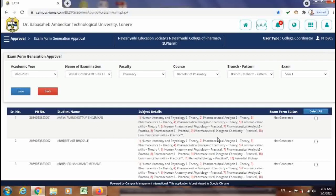So here the PRN number, name of the student, and the subject group which students have selected from their login will be displayed. If you find that the subject group is wrong for a particular student, then you can ask that student to update this subject group from their login. Before going to the form approval, I will show you how we can update this form.